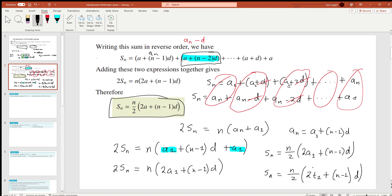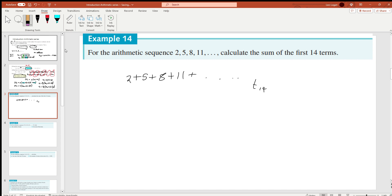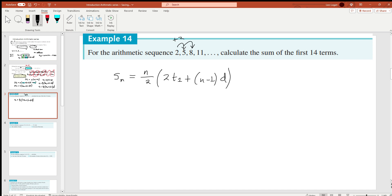Now that we have a general formula for evaluating sums of an arithmetic series, let's put it into action. Example: for the arithmetic sequence 2 + 5 + 8 + 11 + ..., calculate the sum of the first 14 terms. We write our formula: S_n = (n/2) × [2·t_1 + (n−1)d]. The difference is increasing by 3 each time, so d = 3, and our first term t_1 = 2. We want S_14, so we replace n with 14.